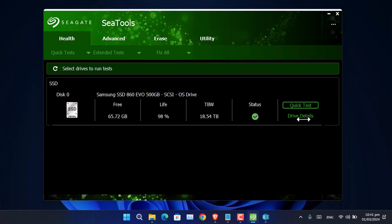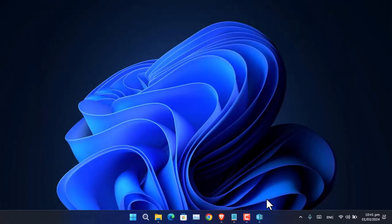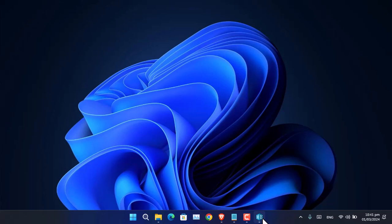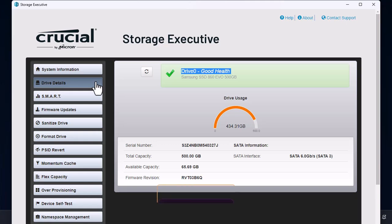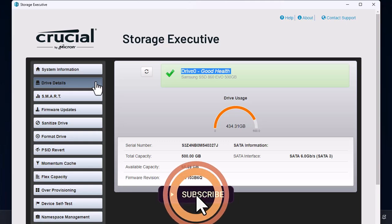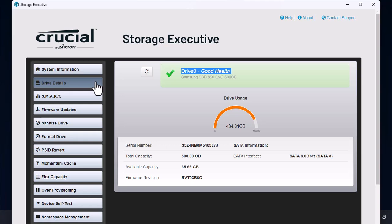There's also this application called Crucial Storage Executive by Crucial. This is another company located in the UK, and they manufacture hard disks, SSDs, and NVMe drives. With this application, you can install it inside your computer and check the health of your SSD. As you can see, it's saying it's in good health and condition.